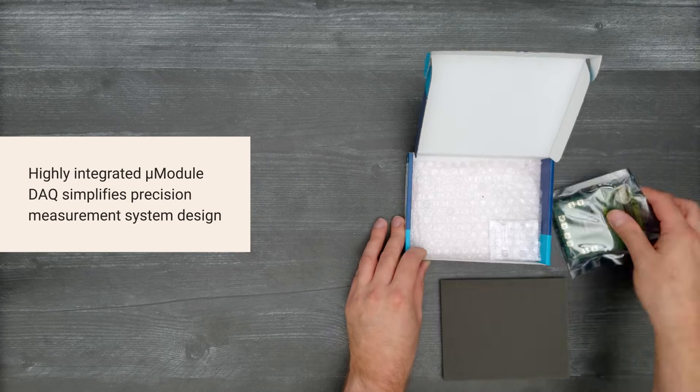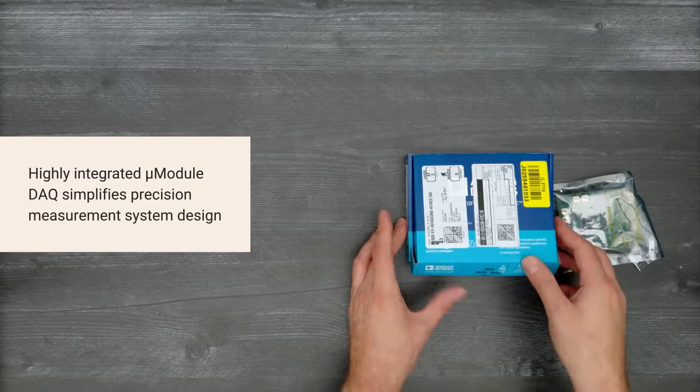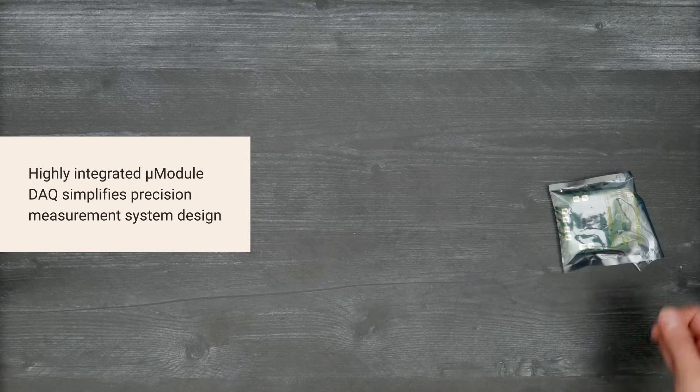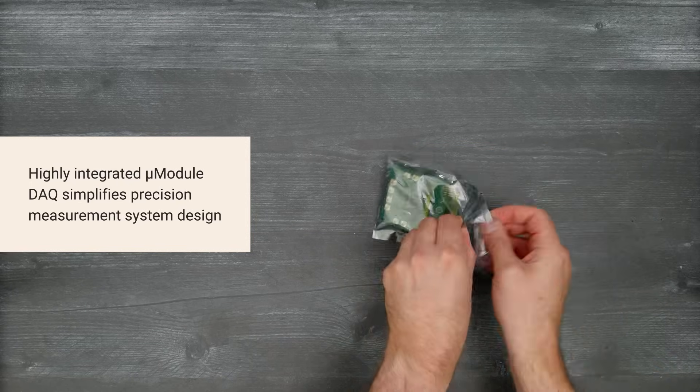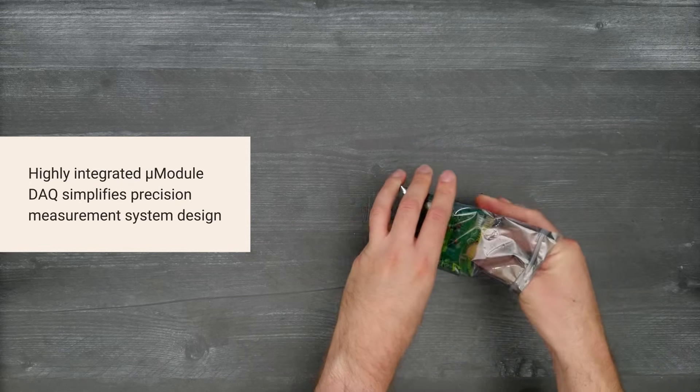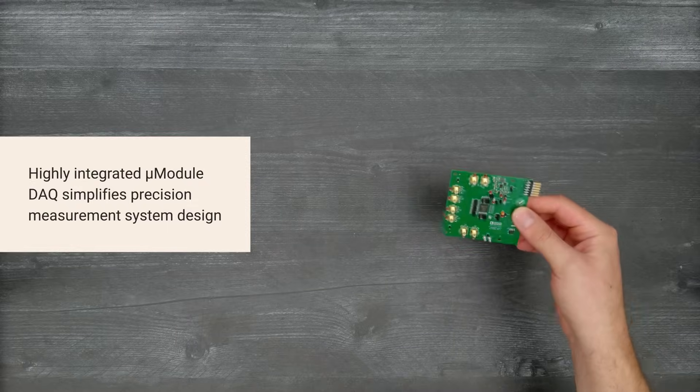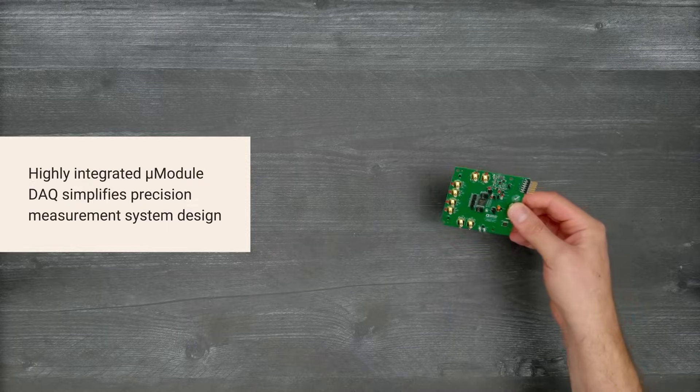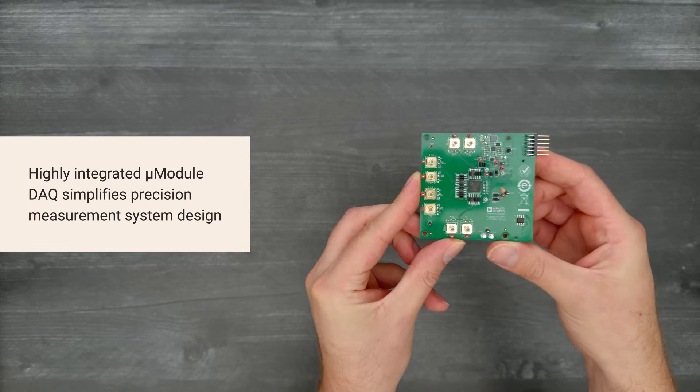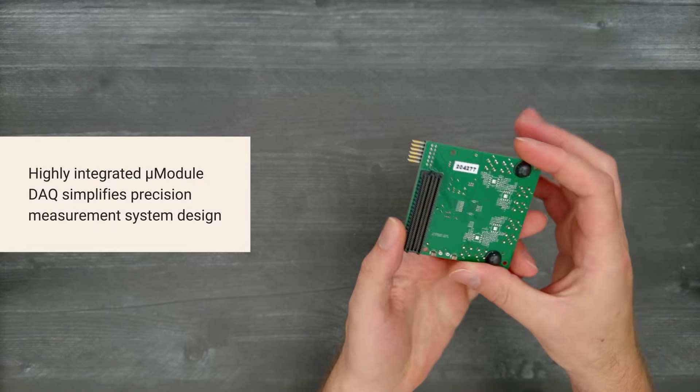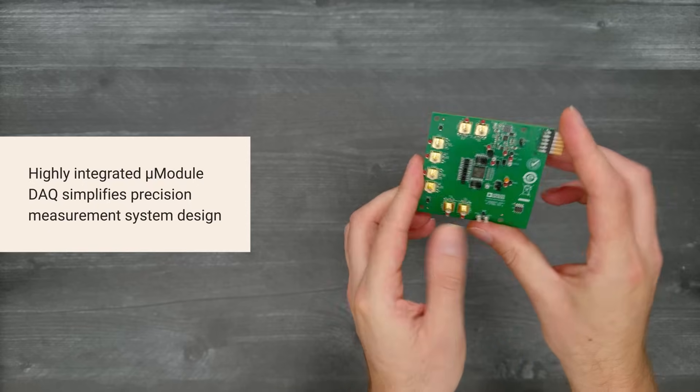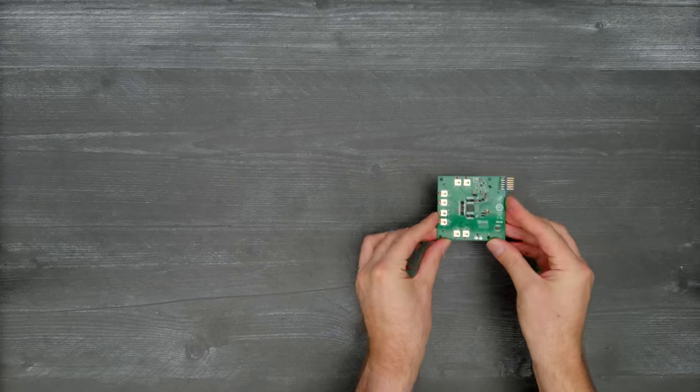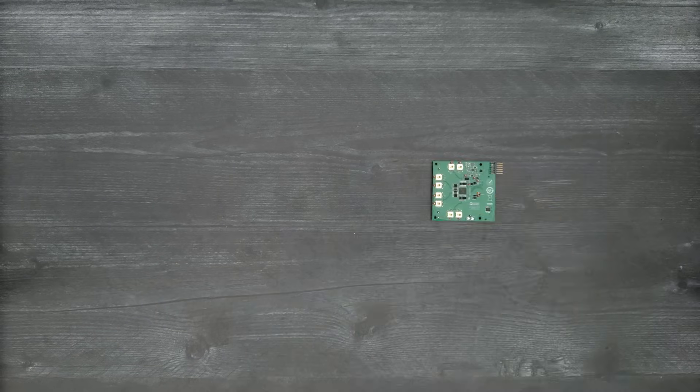The quad 16-bit, 4-megasample-per-second ADAC4380-4 micromodule solution integrates signal processing and conditioning blocks to simplify precision measurement systems and instrumentation, motor control, sonar, and many other DAC applications. So, let's get started.